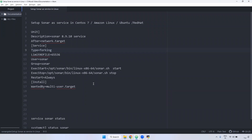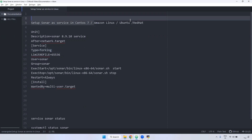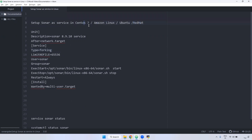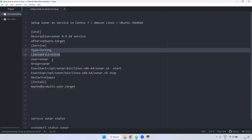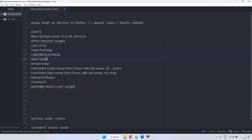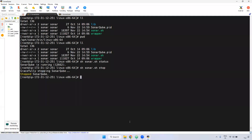This setup will be applicable and supported for Amazon Linux, Red Hat, and CentOS — the same process for all. In the service file, you give a description. The version here is 8.9.10, so I'm giving the description as SonarQube 8.9.10. Then the network target is common, service type is 'forking', and the limit number of open files is 65536 — this is also the default.